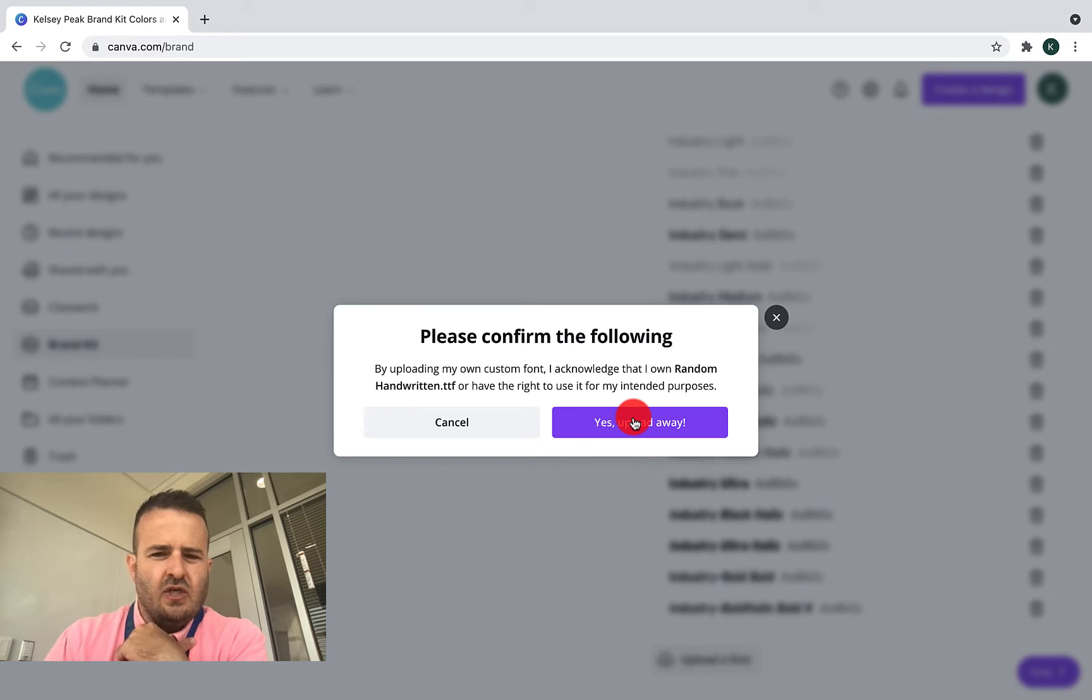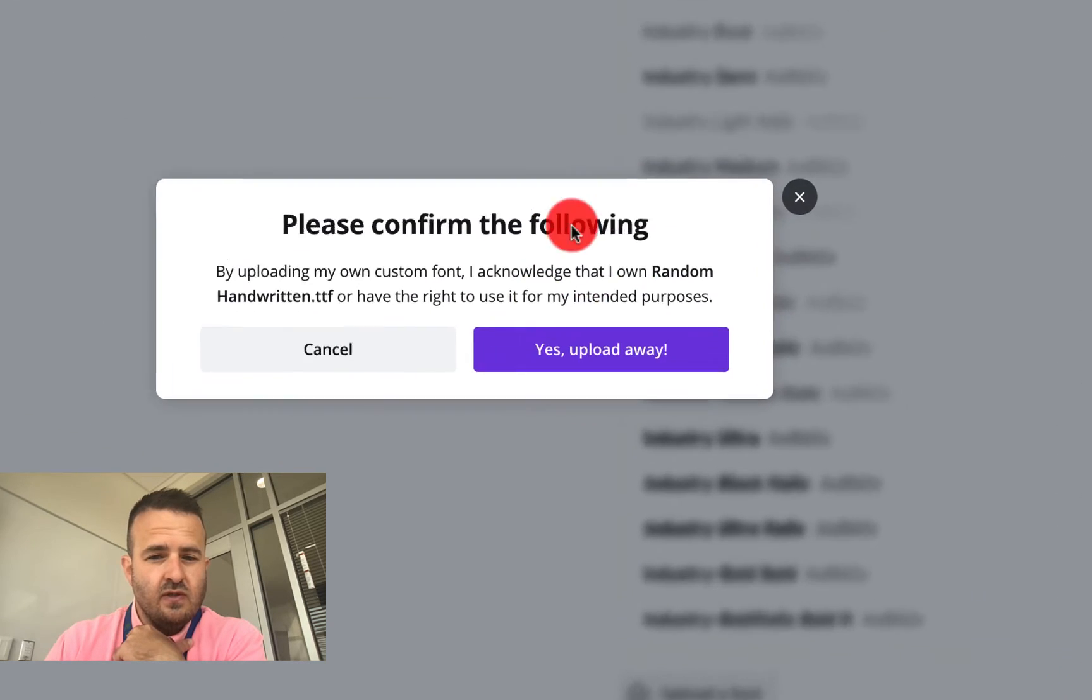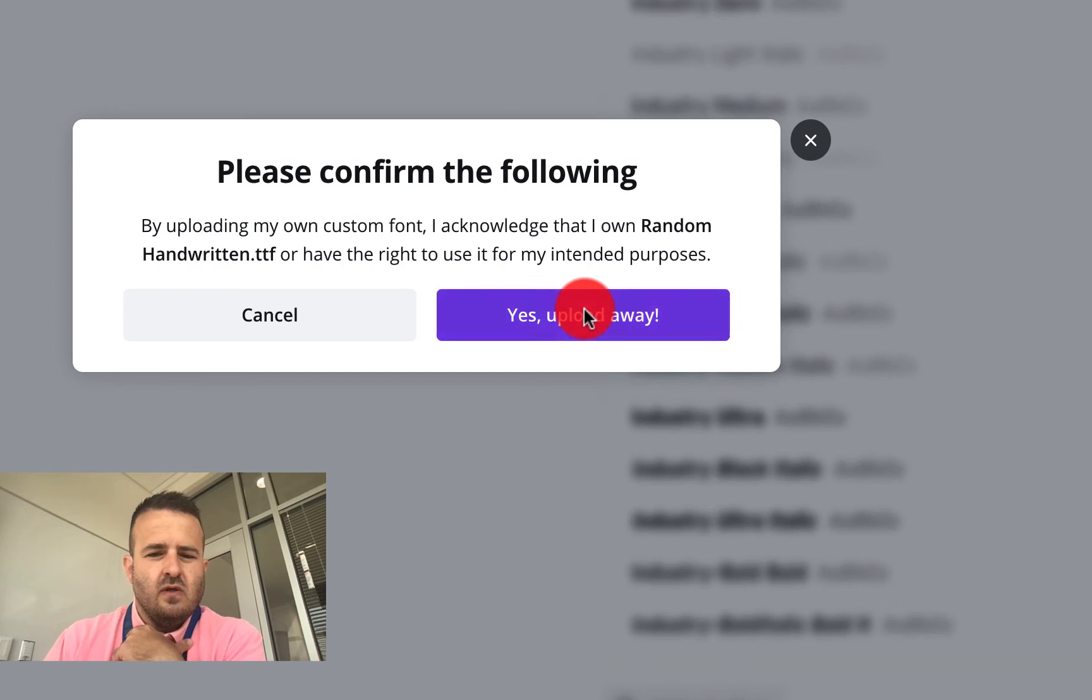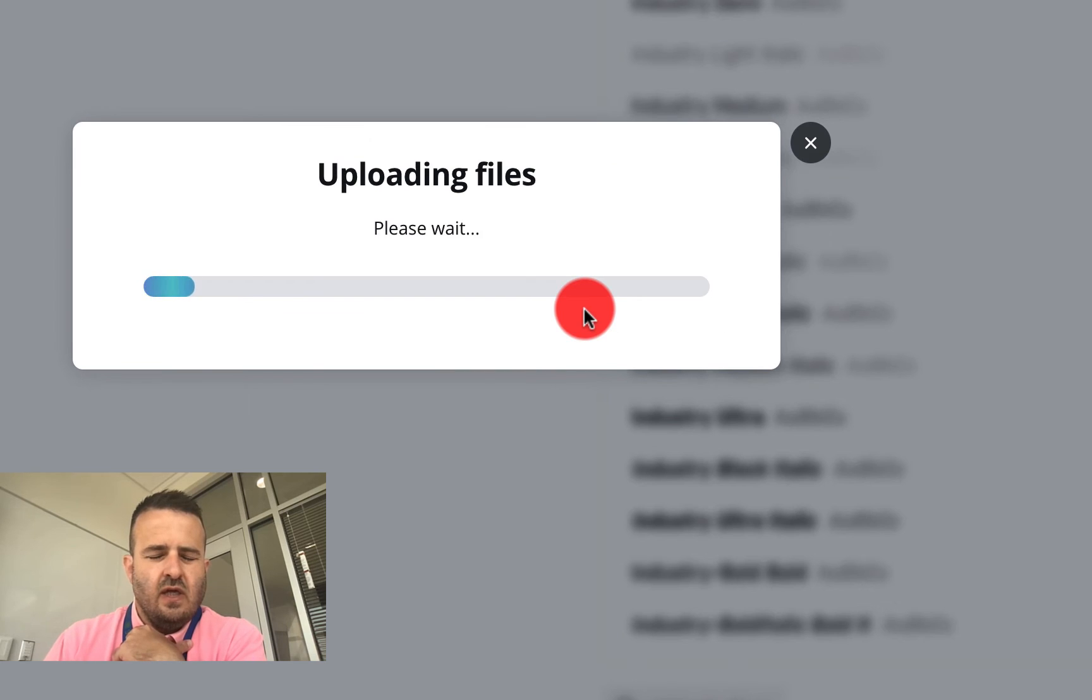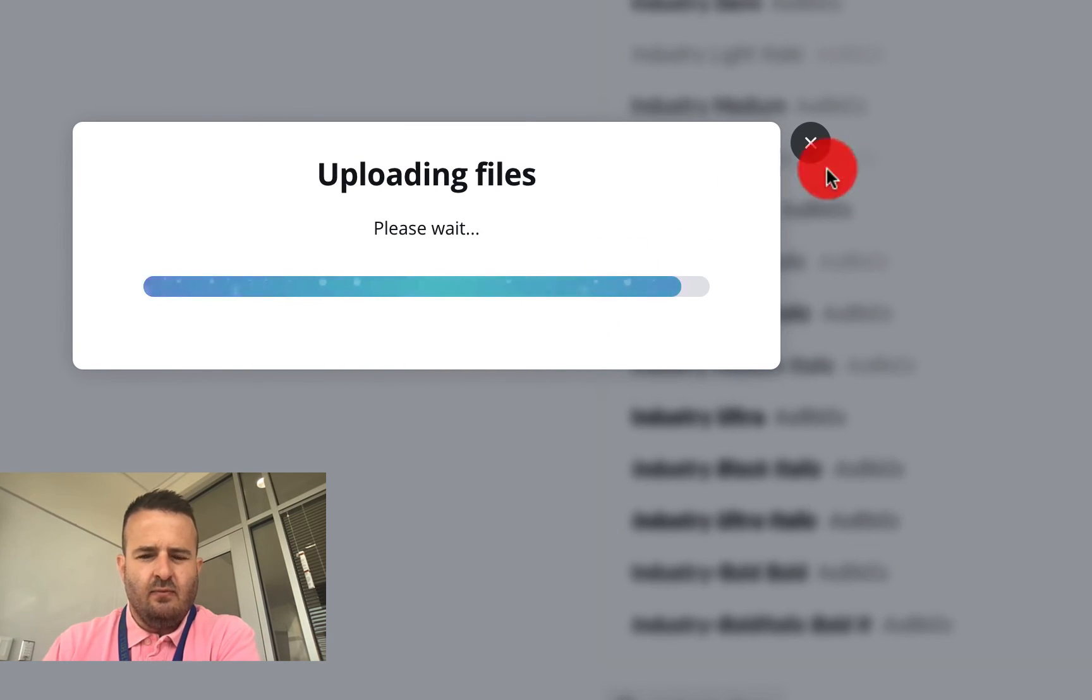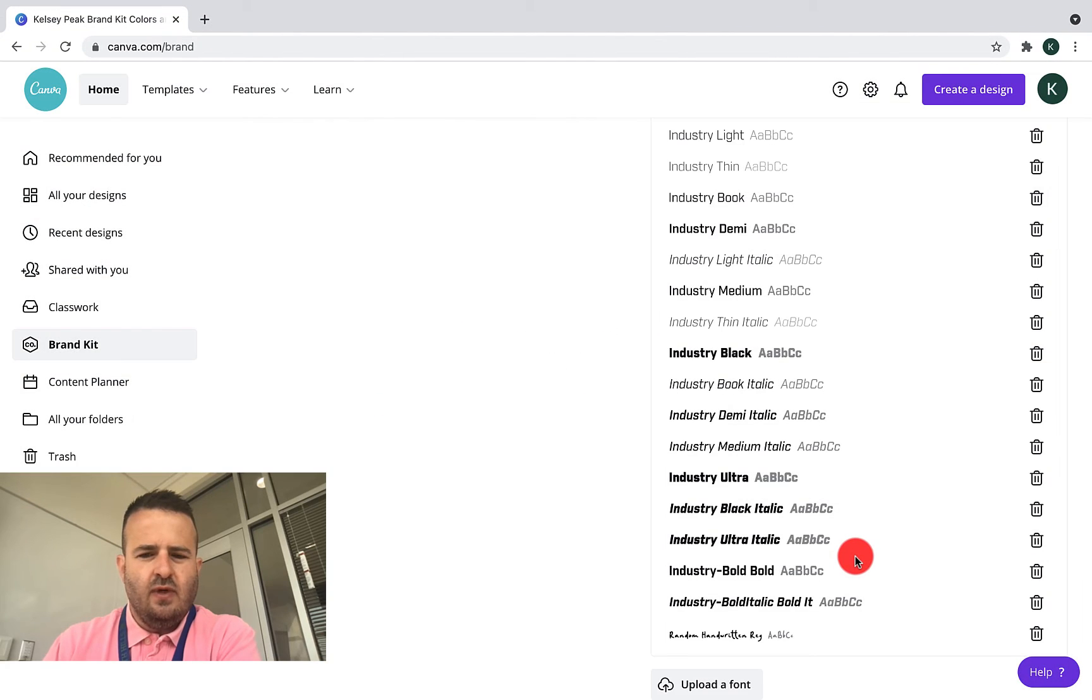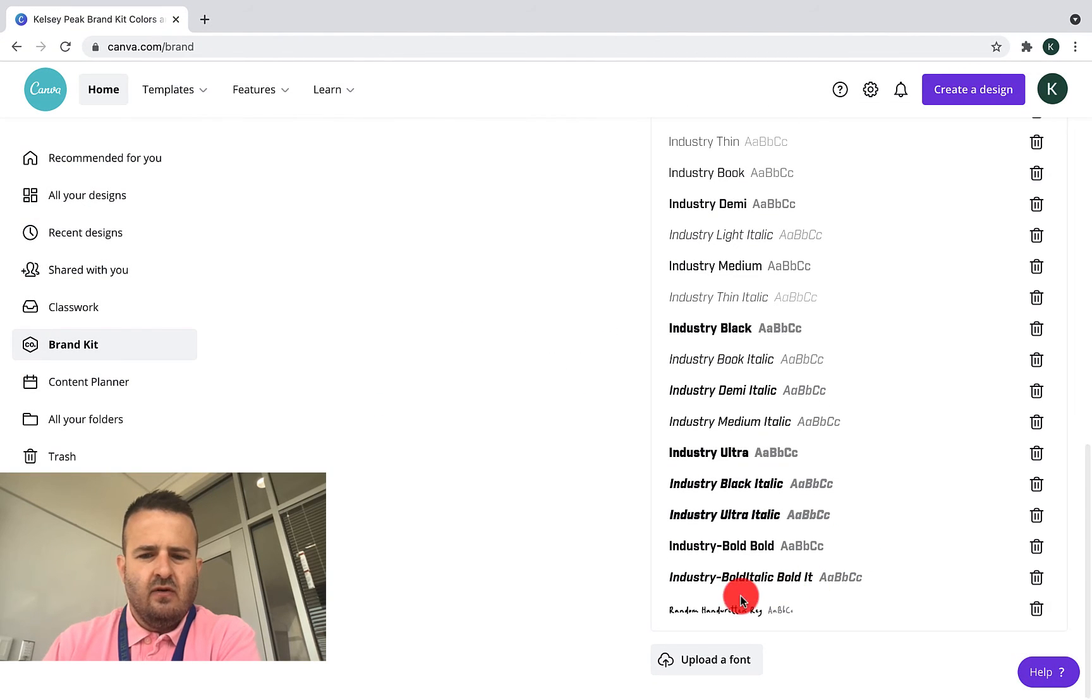I want to make sure that I own random handwritten or have the right to use. Yes, we want to upload that file. And you'll see that that file will then appear, or that font will appear right down here in my custom fonts.